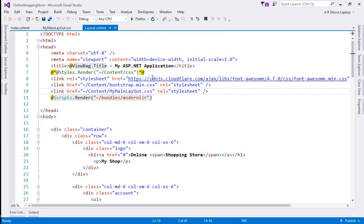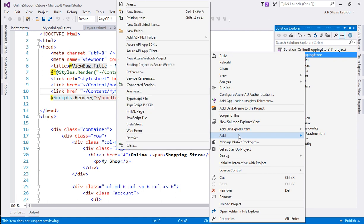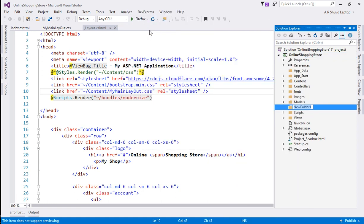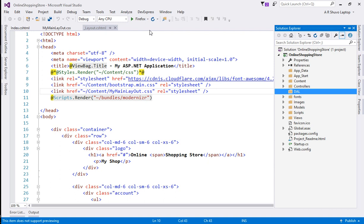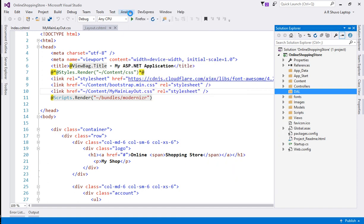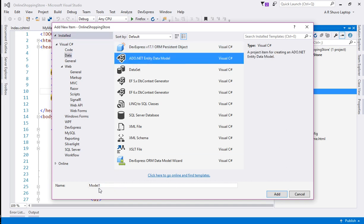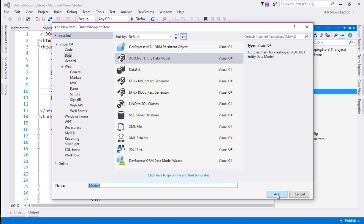First of all, I am going to Visual Studio and Solution Explorer. I'll add a new folder and give it the name 'DAL'. In this DAL folder I am going to add a new item — I'll go to Data and select ADO.NET Entity Data Model, then click the Add button.